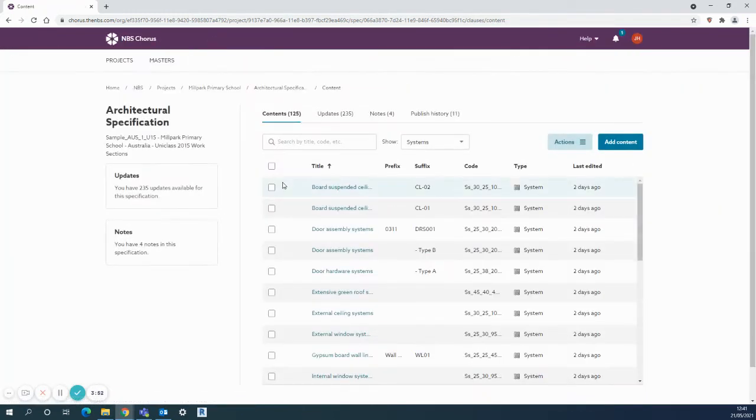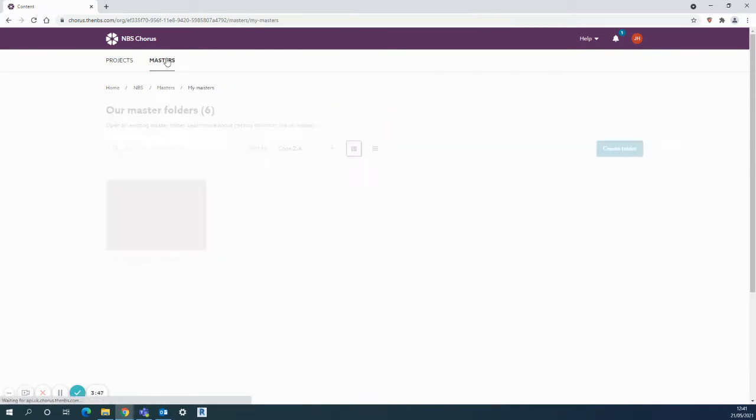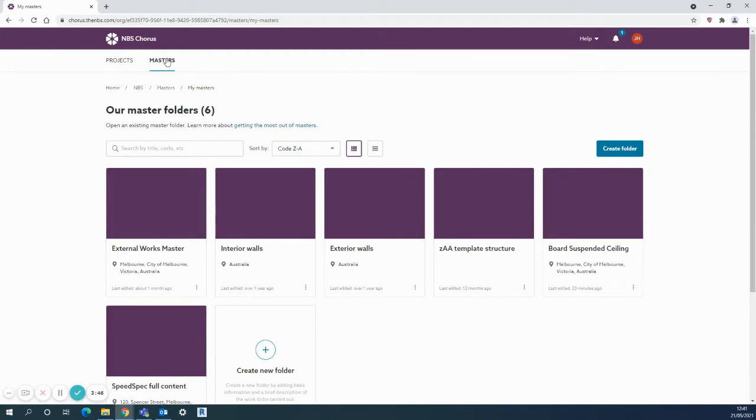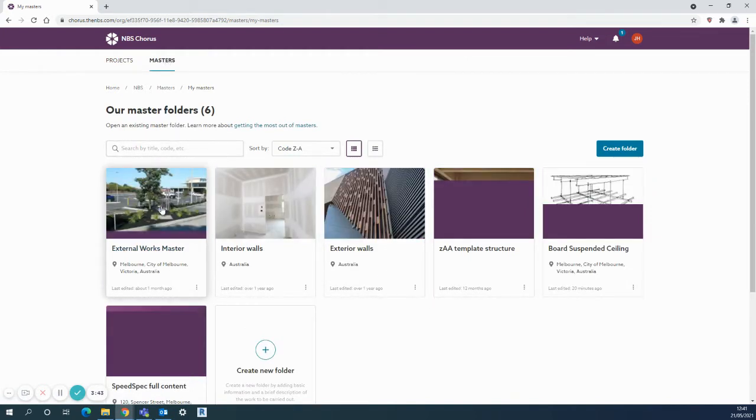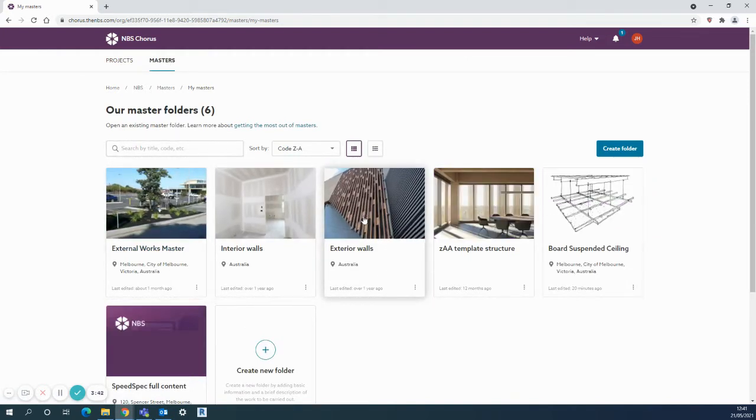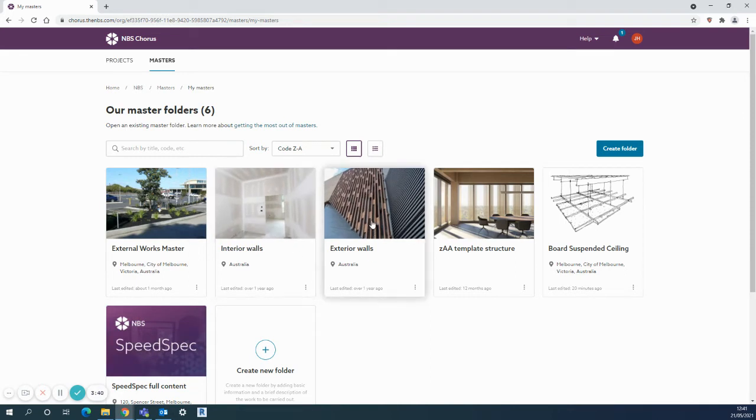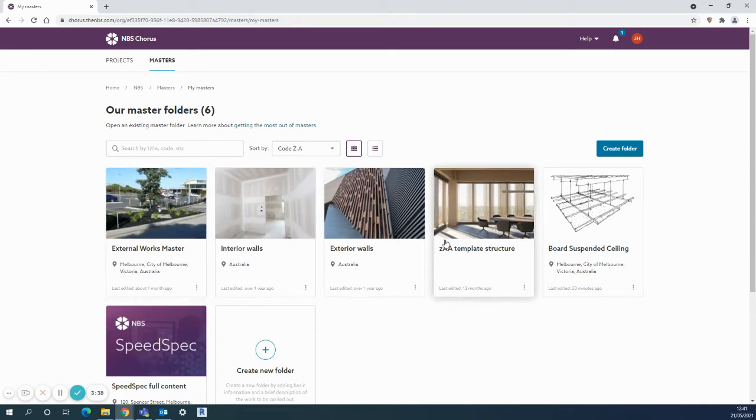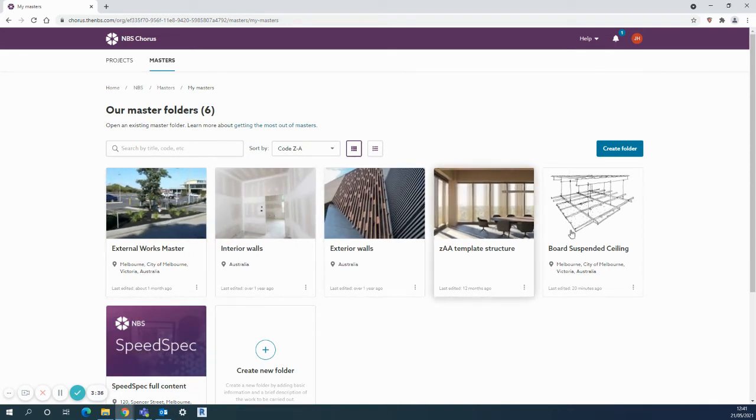It's stored in the architectural specification folder here. What I need to do is ensure there's a destination to move it to. In my masters folder here, there are other examples like interior walls or exterior walls, as well as entire projects you can save up here.